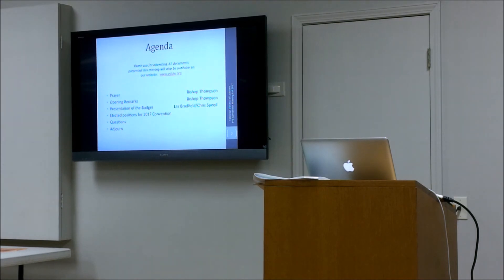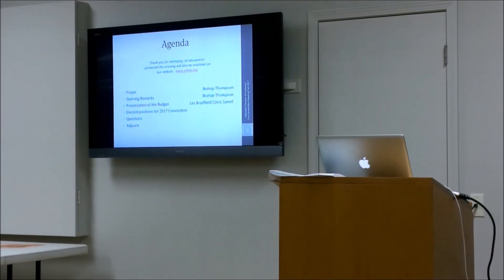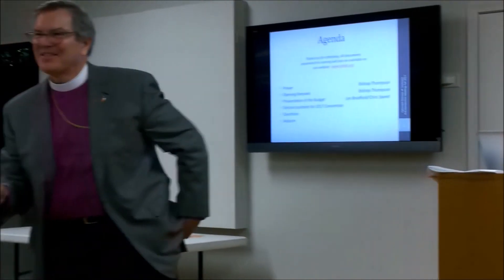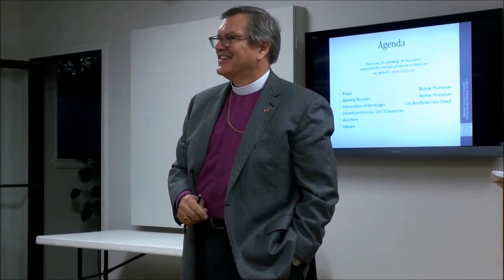I can't believe how quiet you are, which is not a bad thing. Thank you. So you have no questions. Well, thank you again for coming, and go in peace to love and serve the Lord. Thanks be to God. Thank you very much.